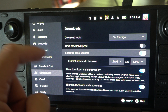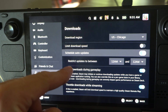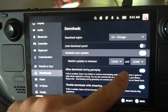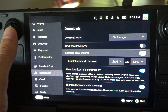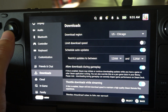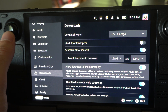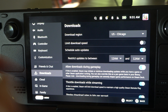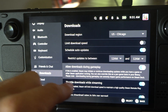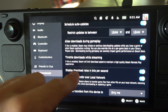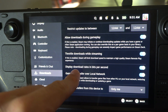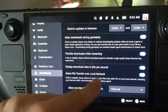Then there's Schedule Updates — you can restrict update times, for example between 12 a.m. and 12 a.m., so you might want to set that for specific times. We also have Always Allow Downloads During Gameplay, which I have on. Then Throttle Downloads While Streaming, and Display Download Rates in Bits.